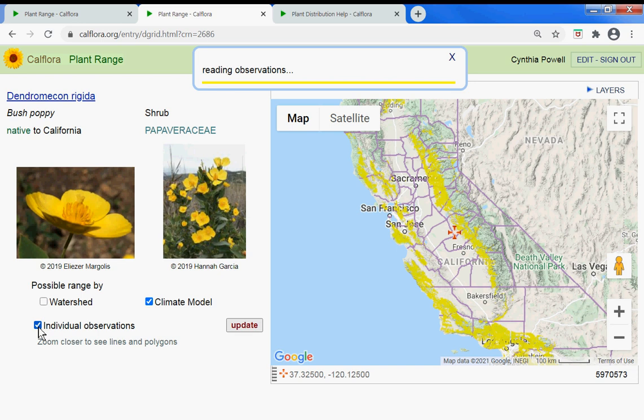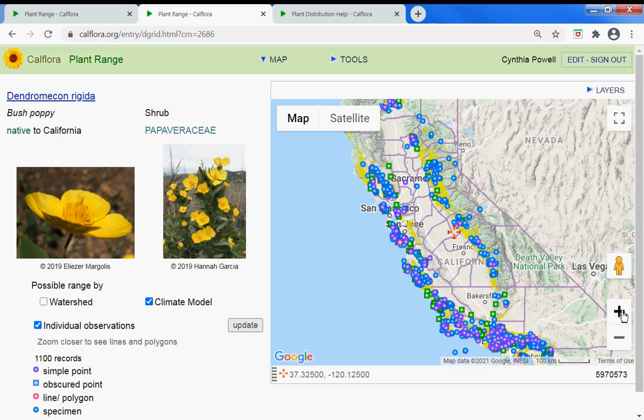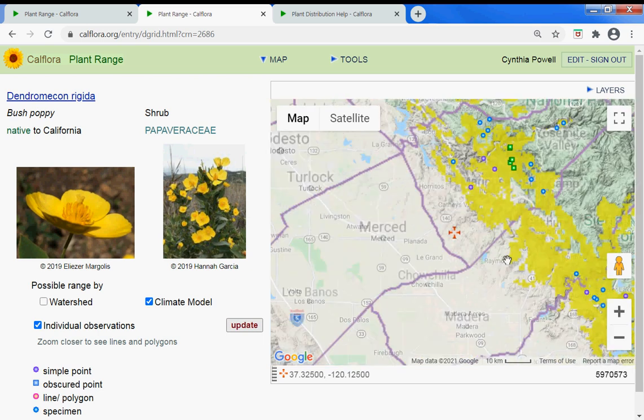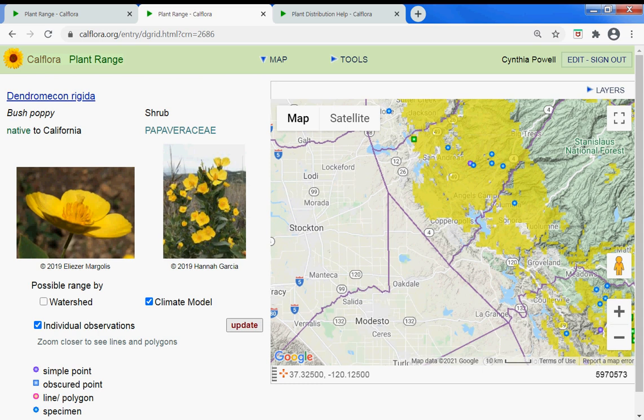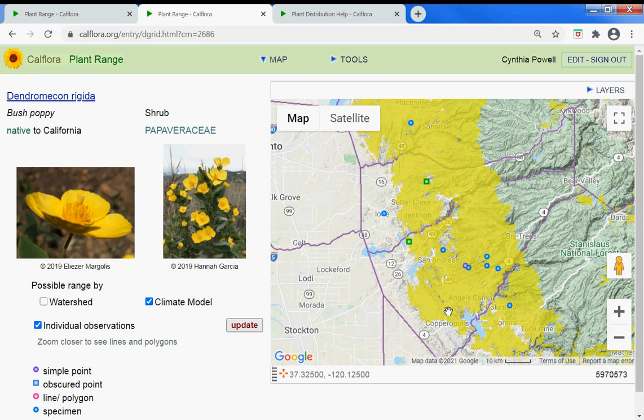In the wild in the state of California, the yellow area indicates that bush poppy would grow well here even if it doesn't grow there already. The Calflora climate model algorithm uses elevation, precipitation, summer high temperature, winter low temperature, temperature range, accumulated temperature, wet season, growing season, and hardiness zone for each occurrence of the plant in the eco region.